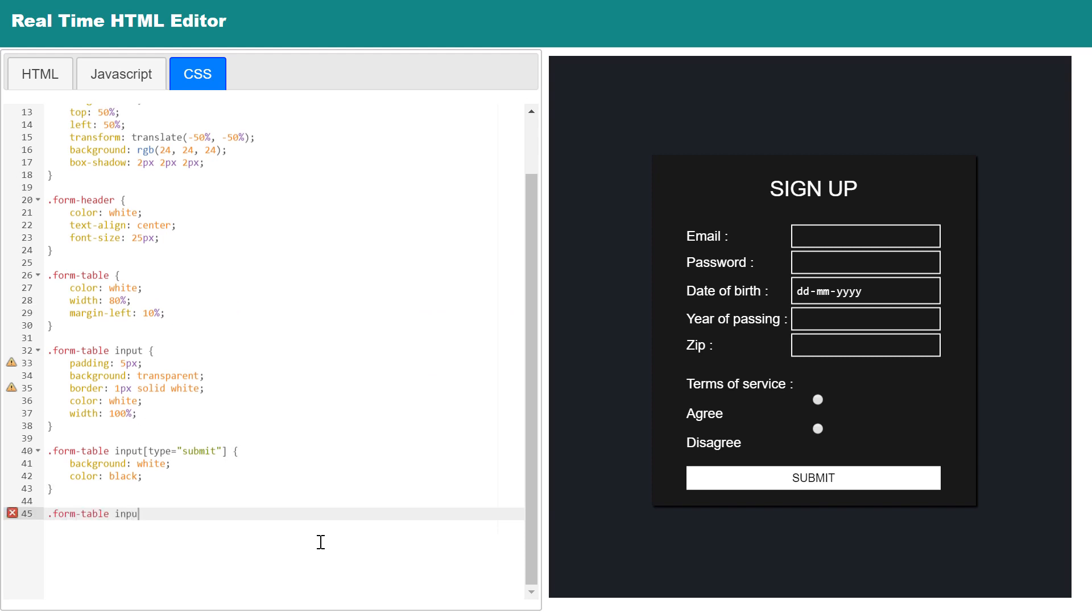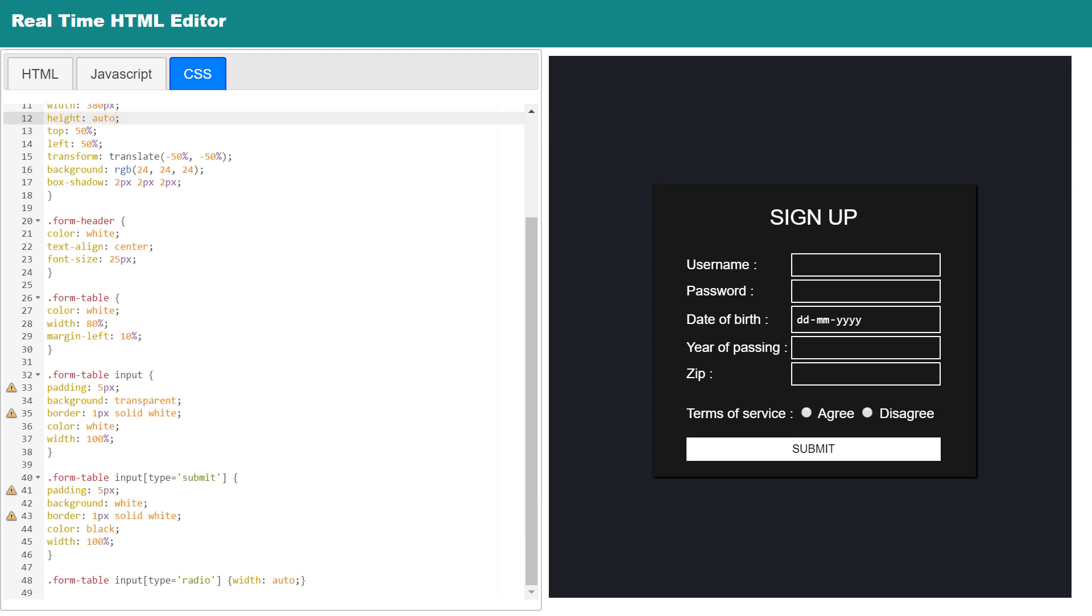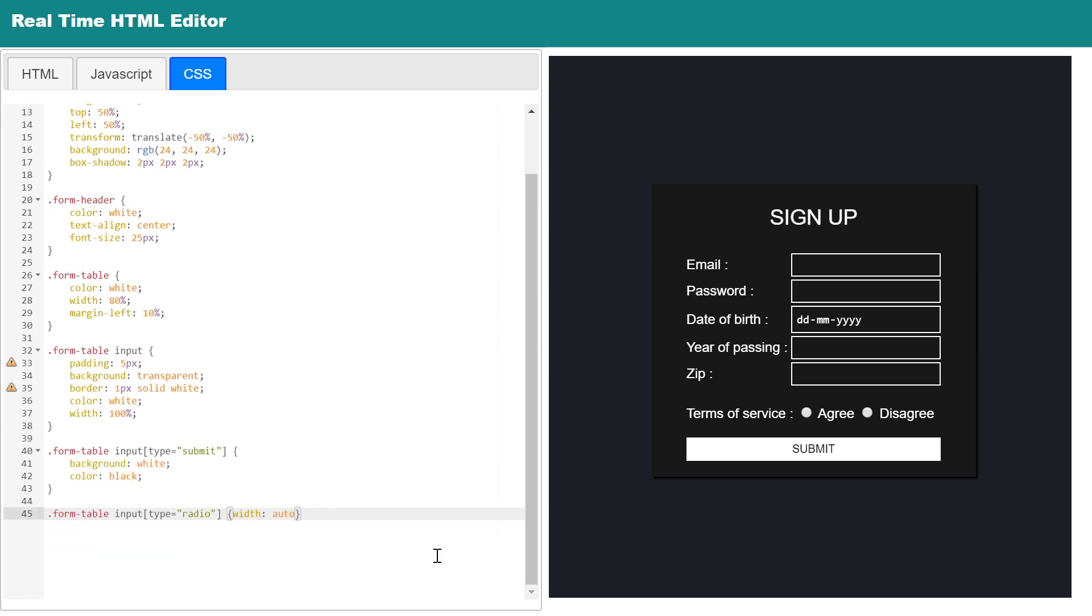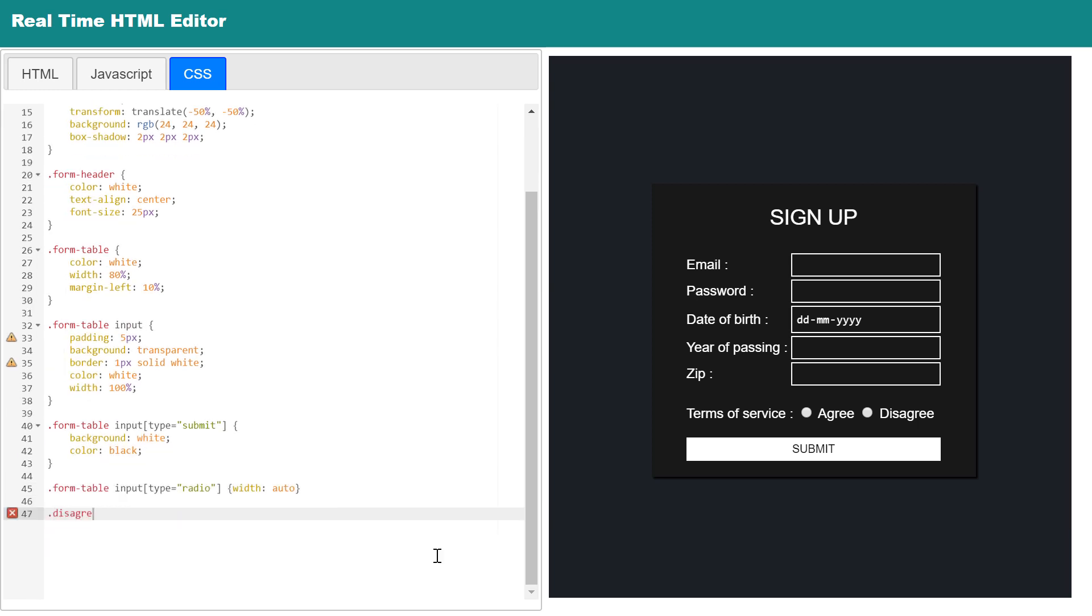Let me fix the styling here. Okay, so now I want that user can submit the form only if user selects agree, and submit button will be disappeared if disagree radio button is selected. To perform this we only need to add very simple one line CSS.